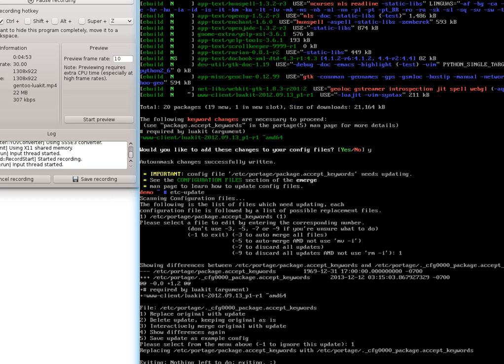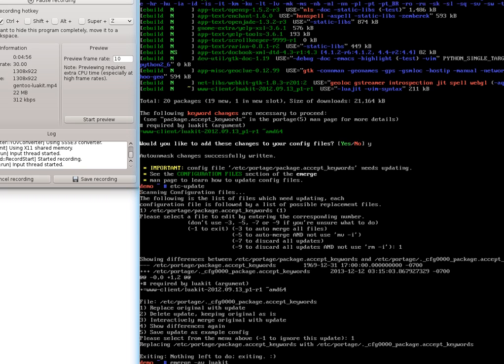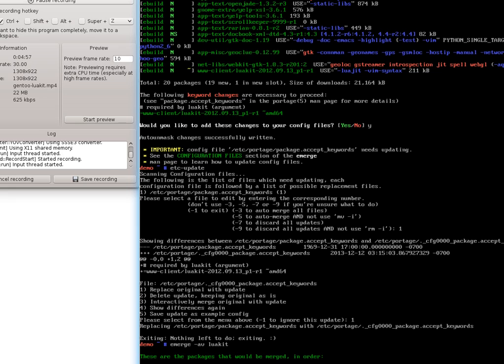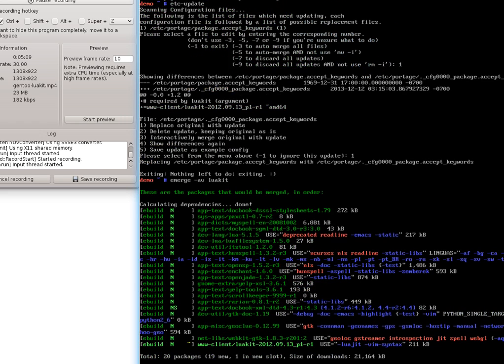Now if we tell it to do an emerge AV LuaKit, it should say everything is good and ask us if we want to start compiling. After it brings up the dependencies here, which shouldn't take but a few moments, we'll kind of go over a few things that it talks about.